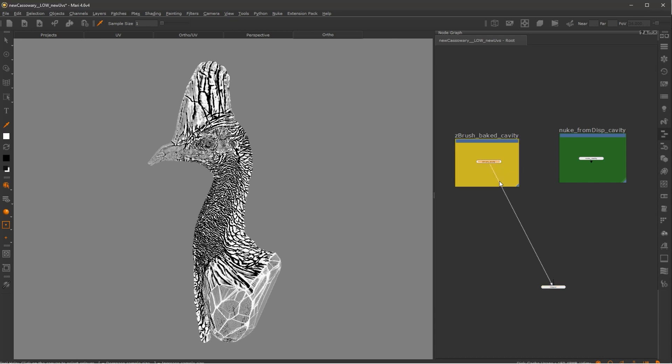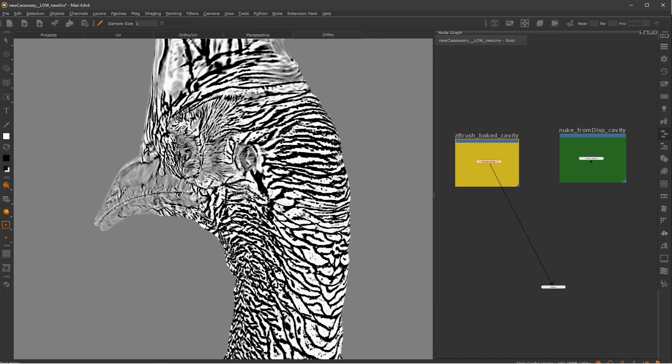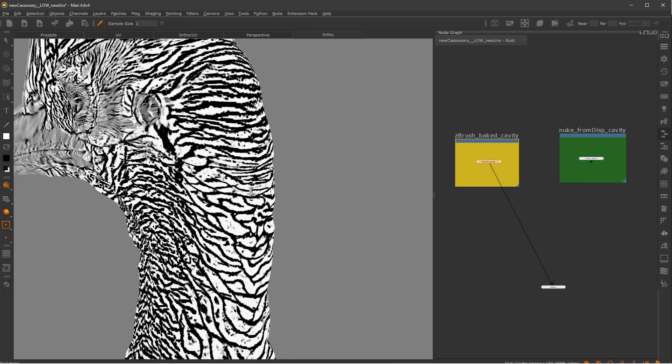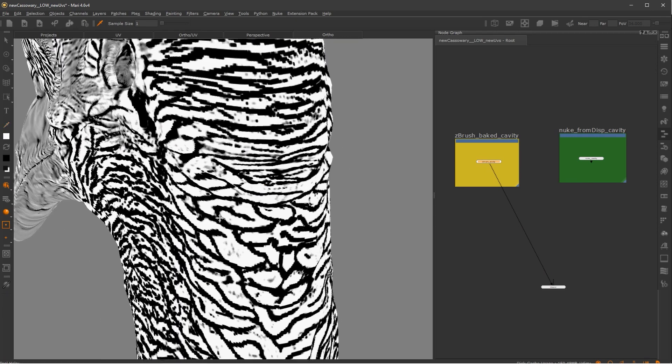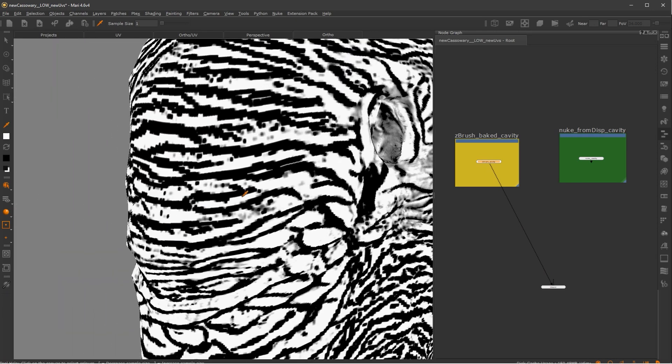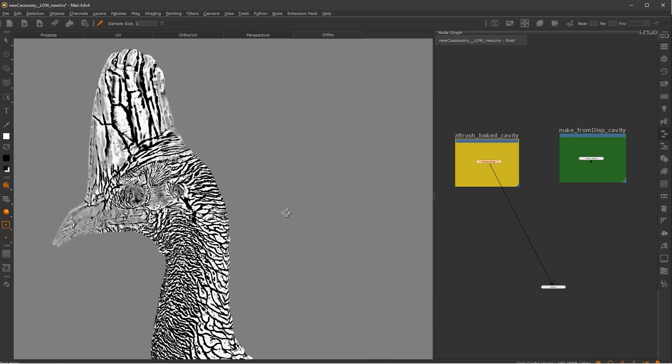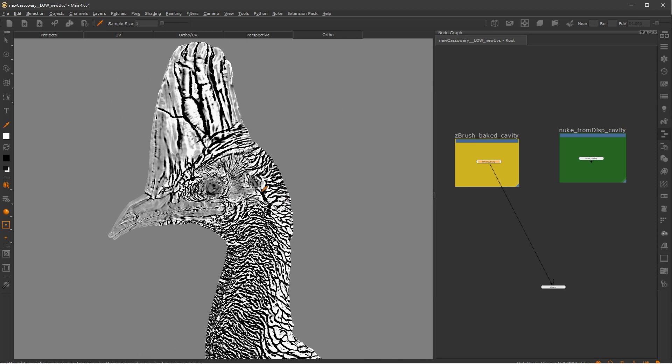The first one, the cavity out of ZBrush, you can see that it looks fine. And I used this before a lot and it works. But the edges are a bit jagged and it looks a bit low res in some areas, which can be fixed by just blurring a little bit.